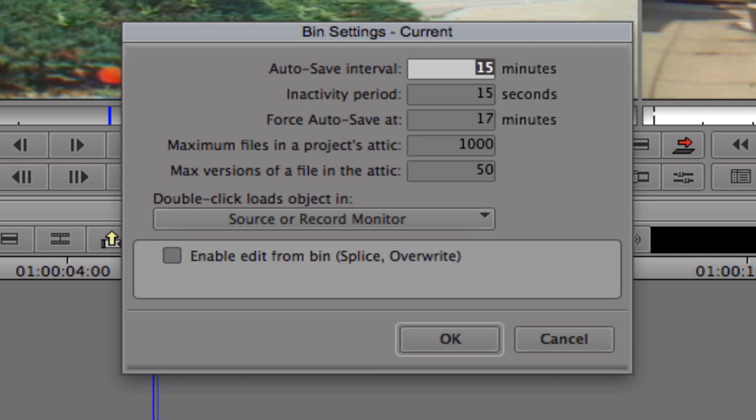This is where you tell Media Composer how often to autosave. Notice the default setting is to autosave every 15 minutes. When Media Composer performs an autosave, it saves copies of all your bins. It's in this window where you tell Avid Media Composer how many versions of those bins to keep.